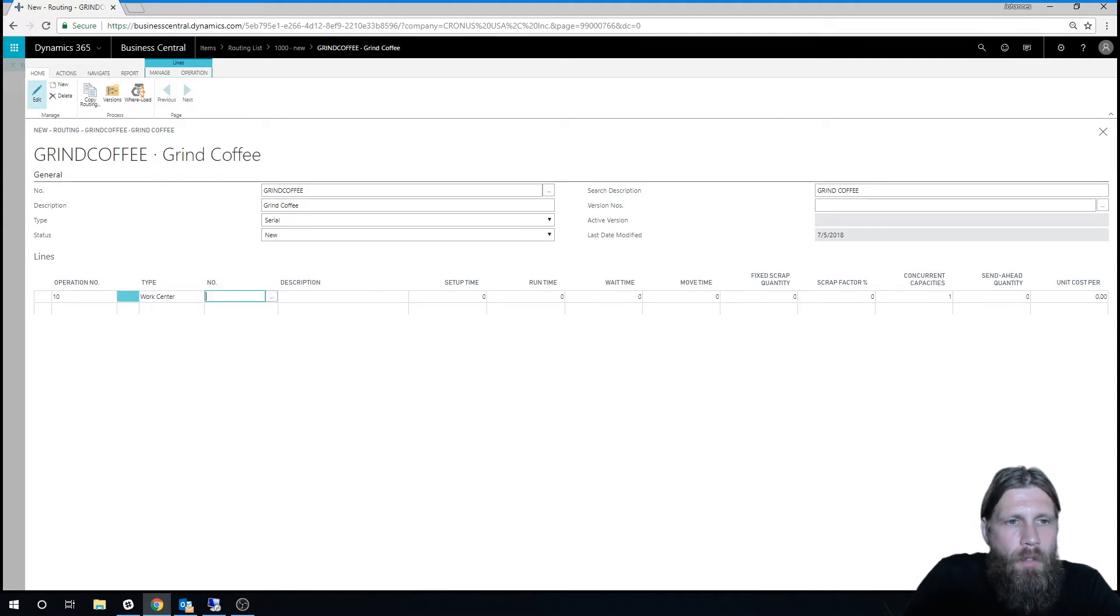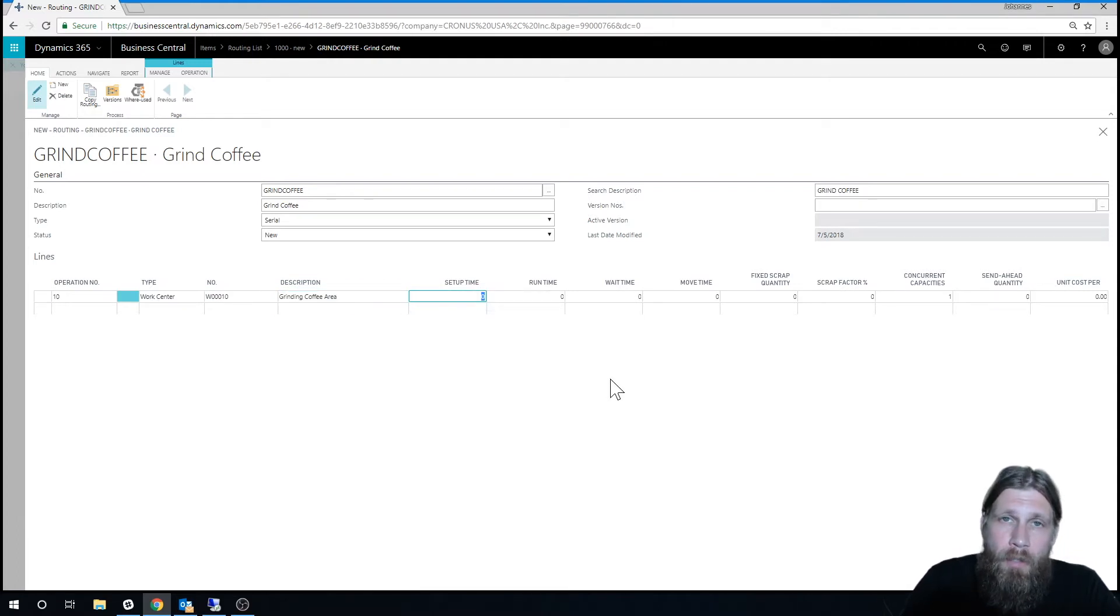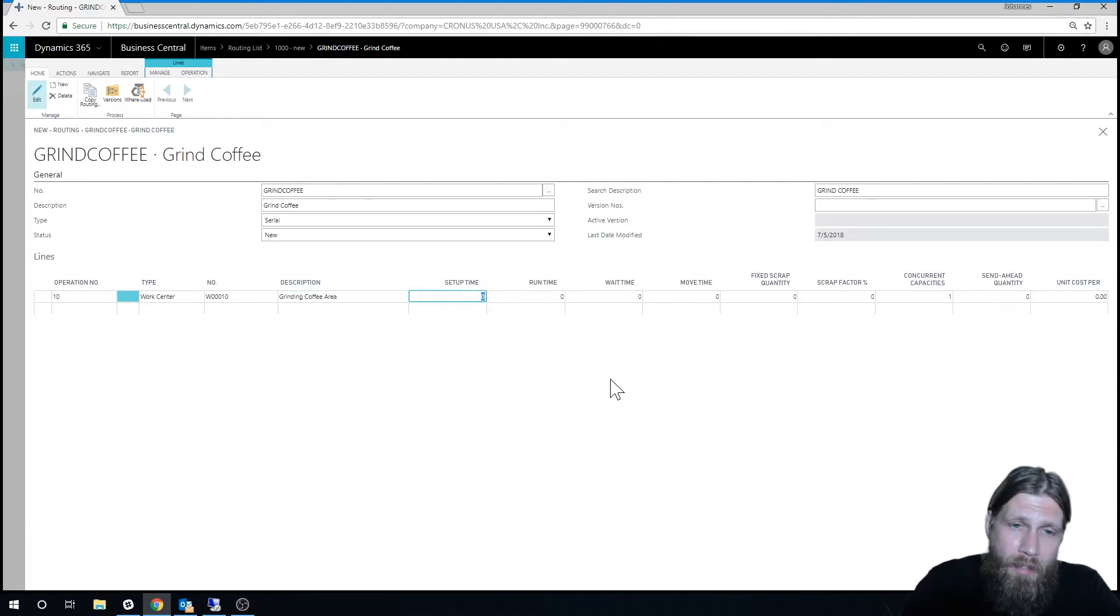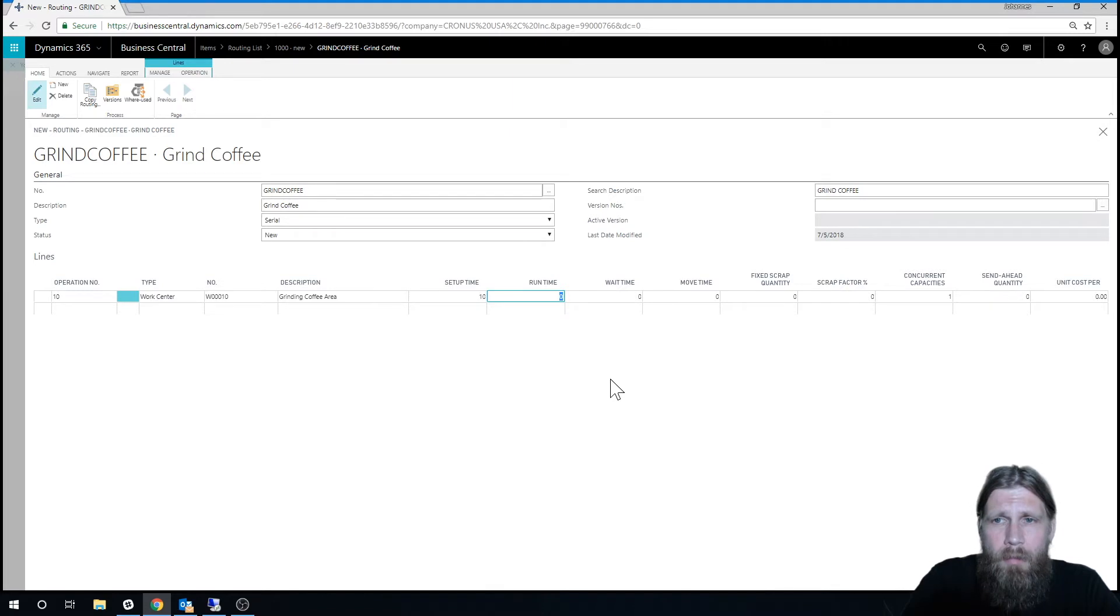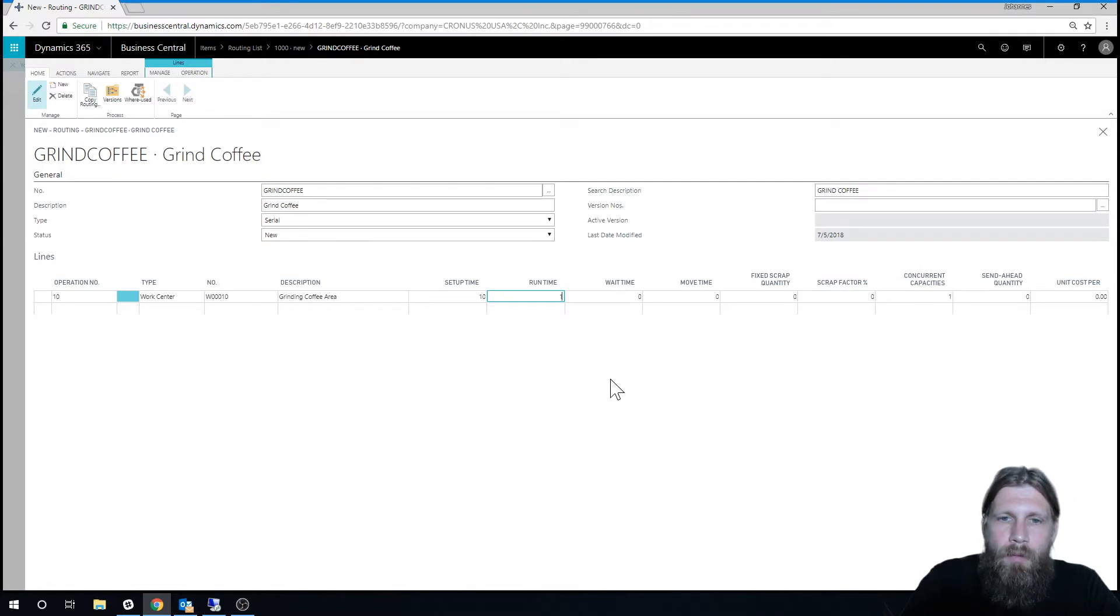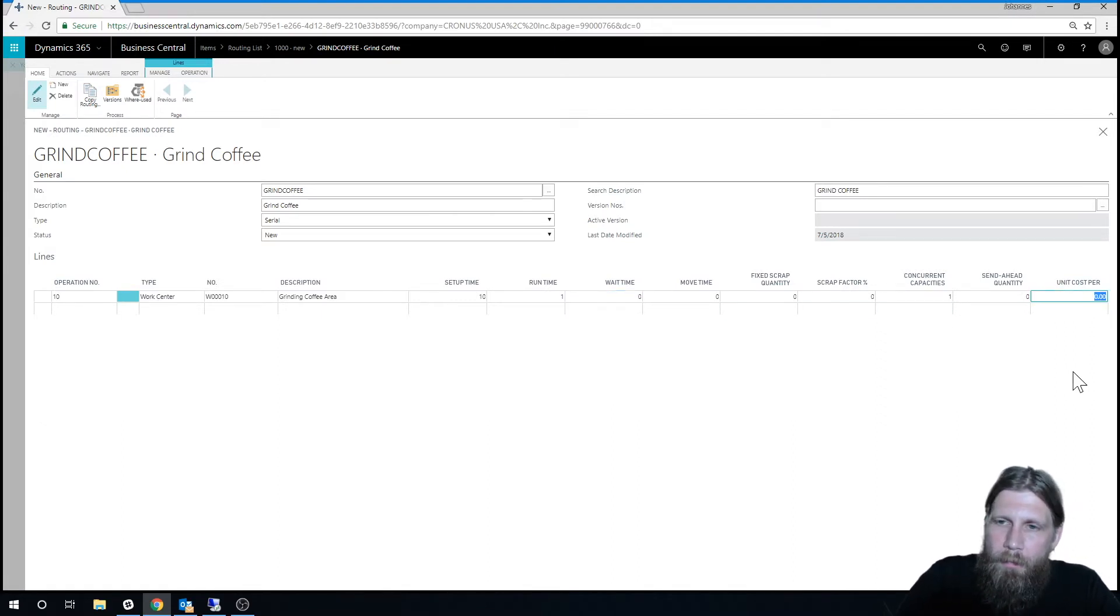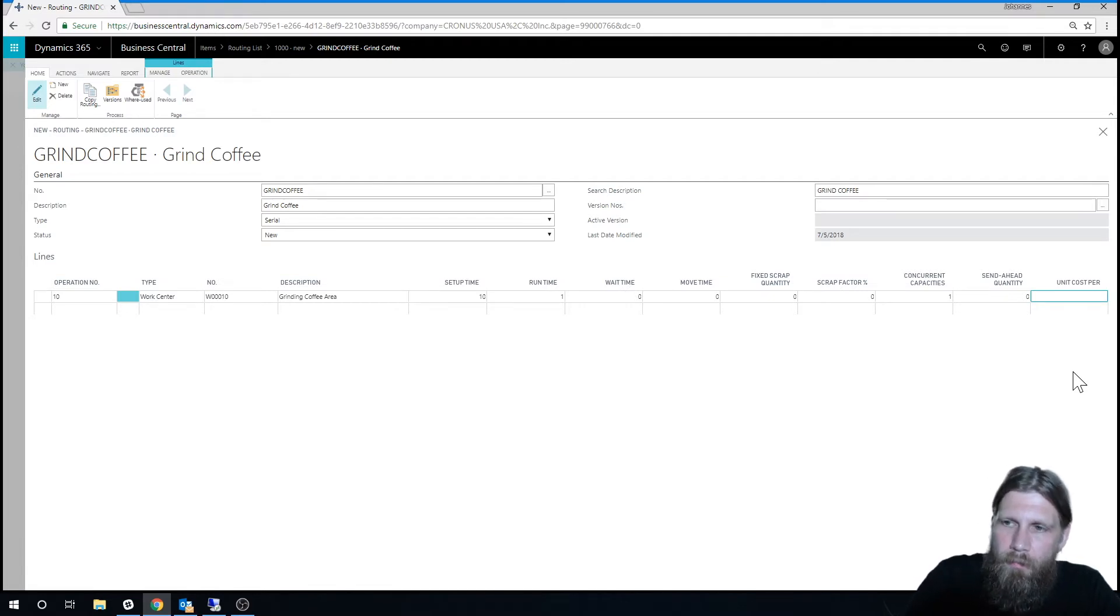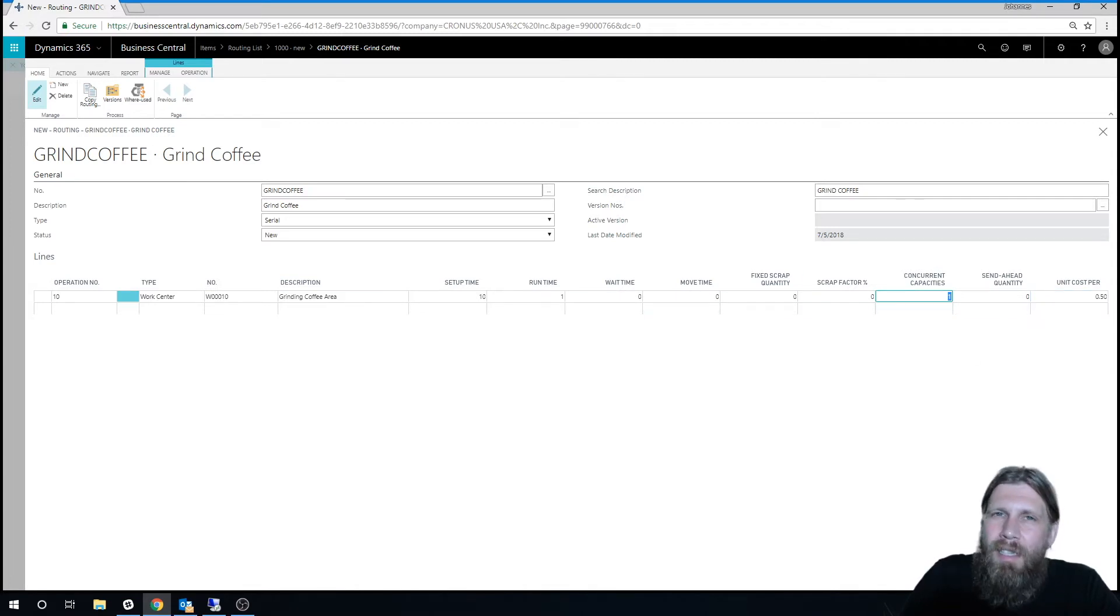It's a work center. I actually only have one work center, some grinding coffee. I'll say that setting up, which means loading the coffee beans into the whole container there, takes about 10 minutes. And runtime to actually grind the coffee takes about, let's say, one minute a pound. And I'm going to say that costs, for each minute, let's say it costs 50 cents.